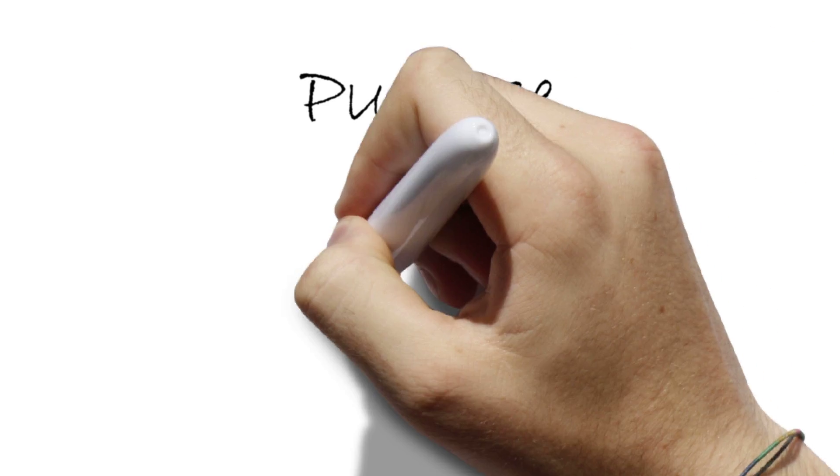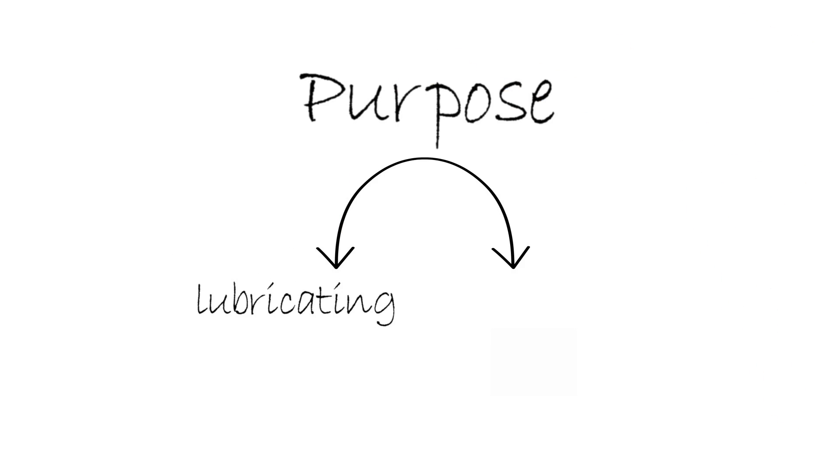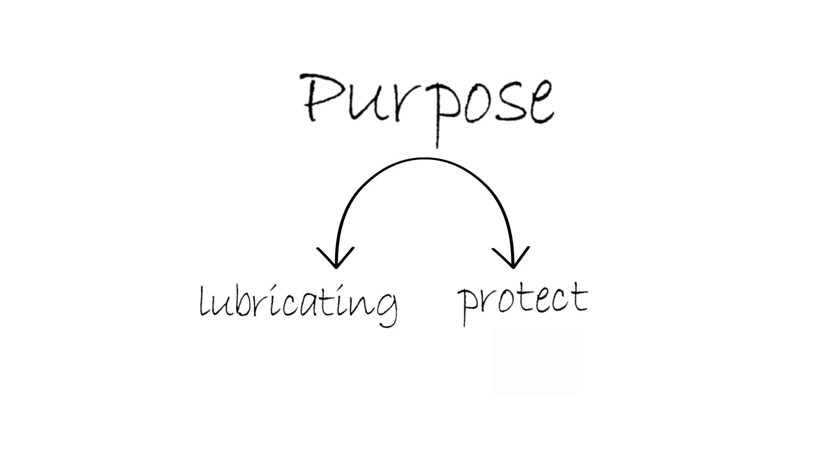We spend 5 years in a lifetime with our eyes shut from blinking, obviously excluding the hours we sleep. We blink for a purpose, which is lubricating the eyeballs and occasionally protecting them from dust or other debris.